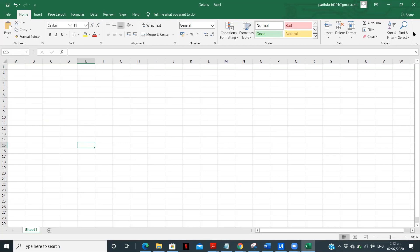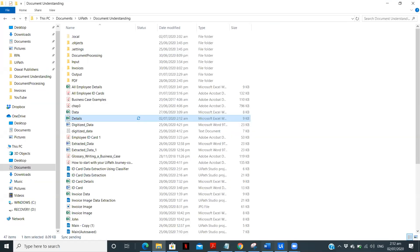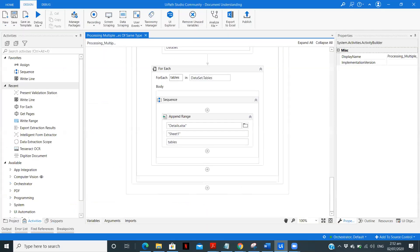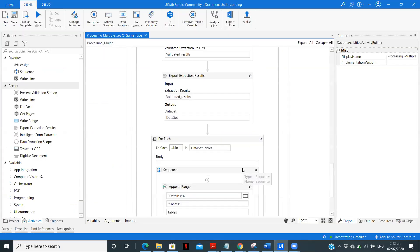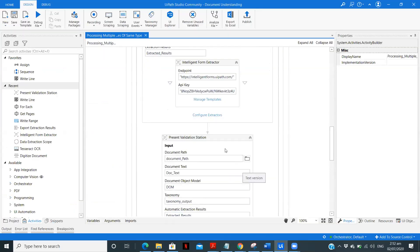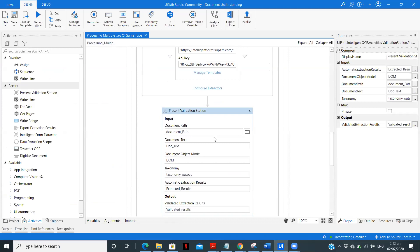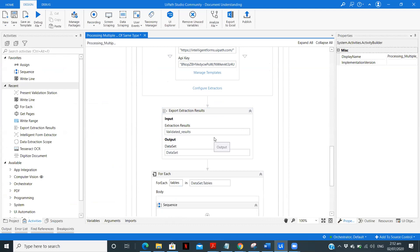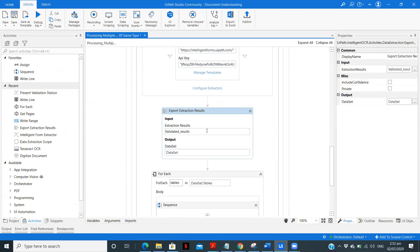And what we'll do is now we'll remove the present validation step. So from here I'm doing this particular step and let's see if it is creating some problem for us or we are successfully able to run. Cancel. Now this validated results are gone.